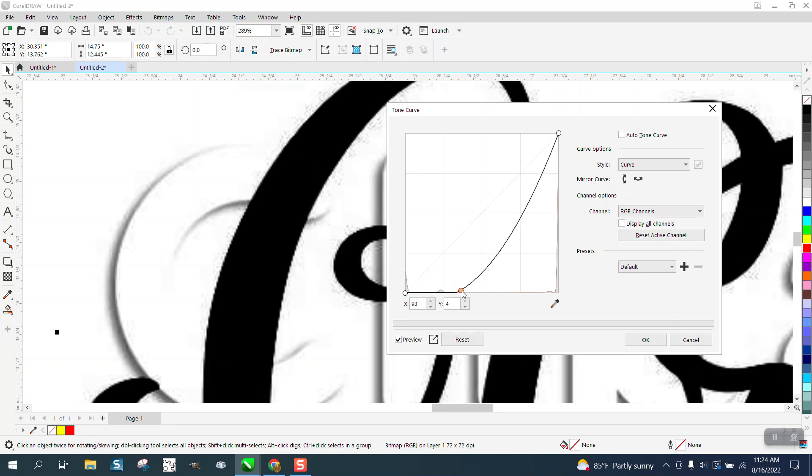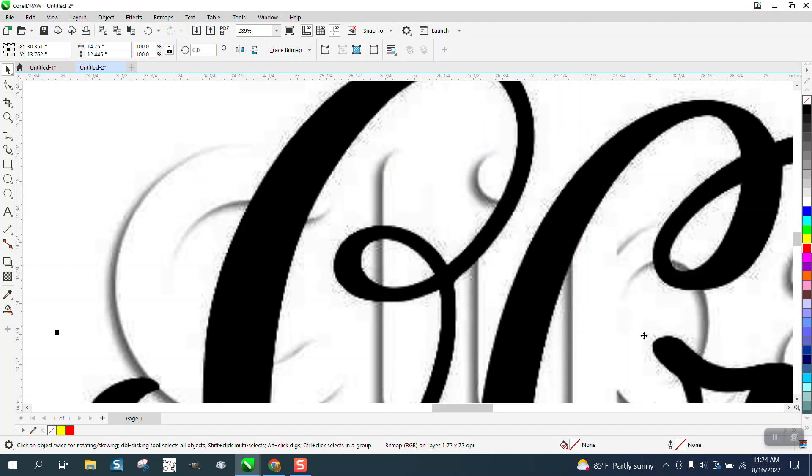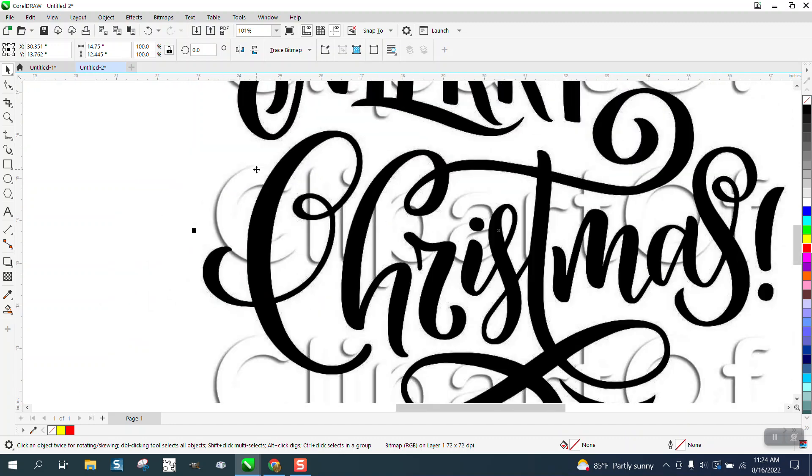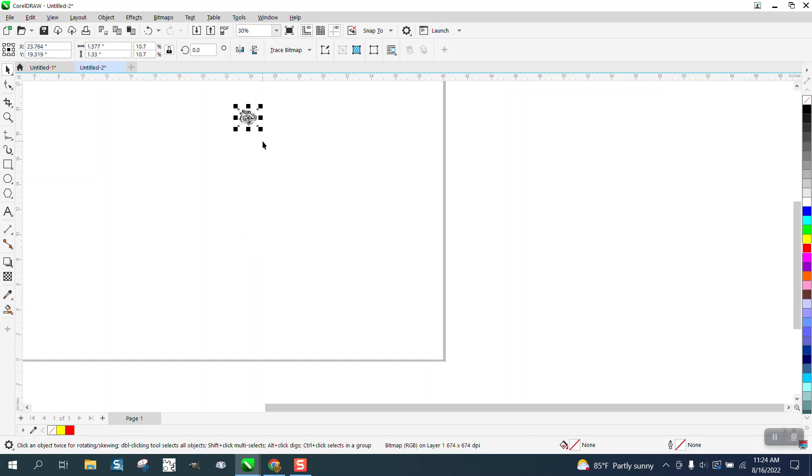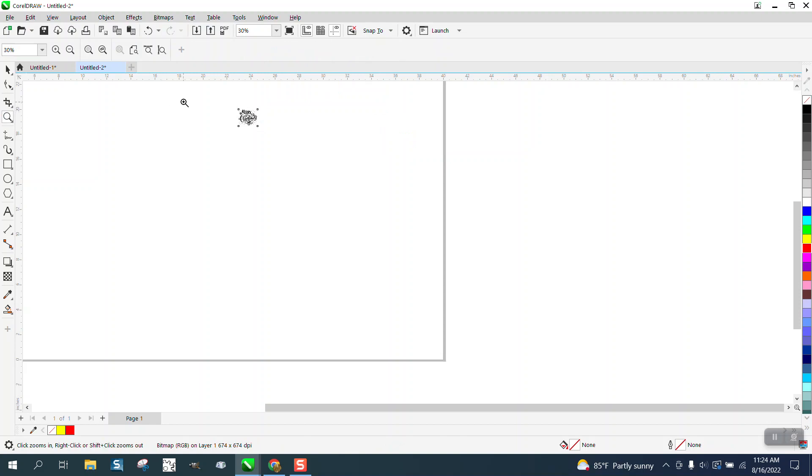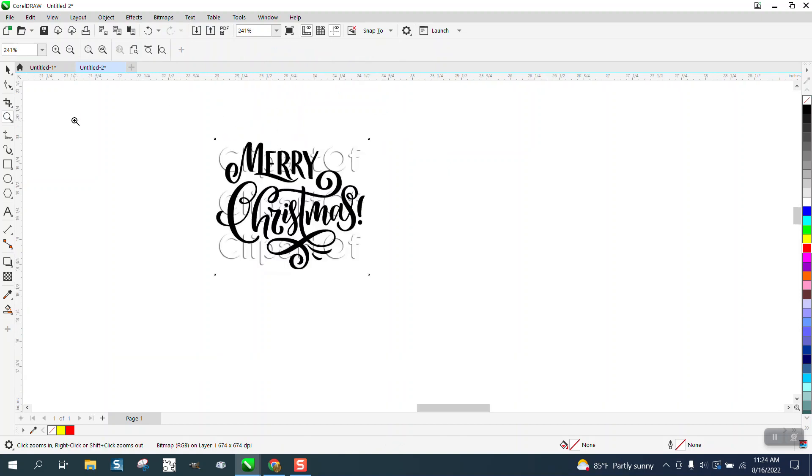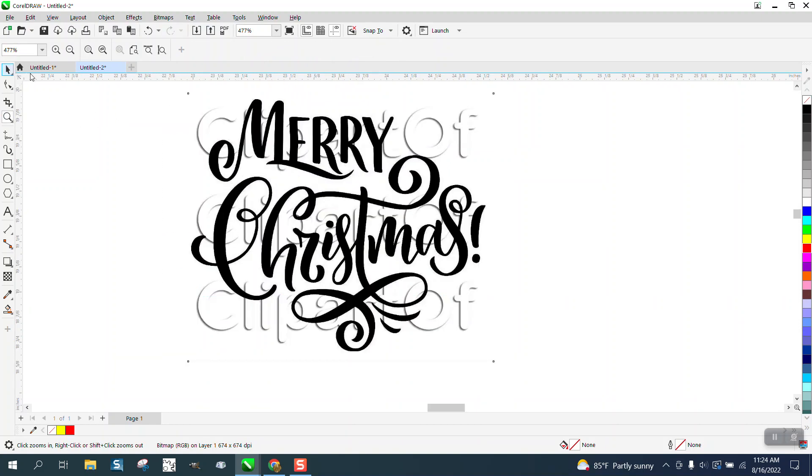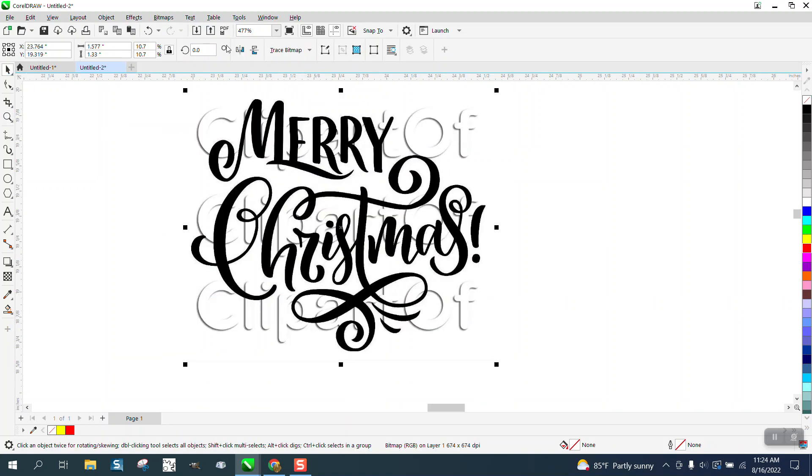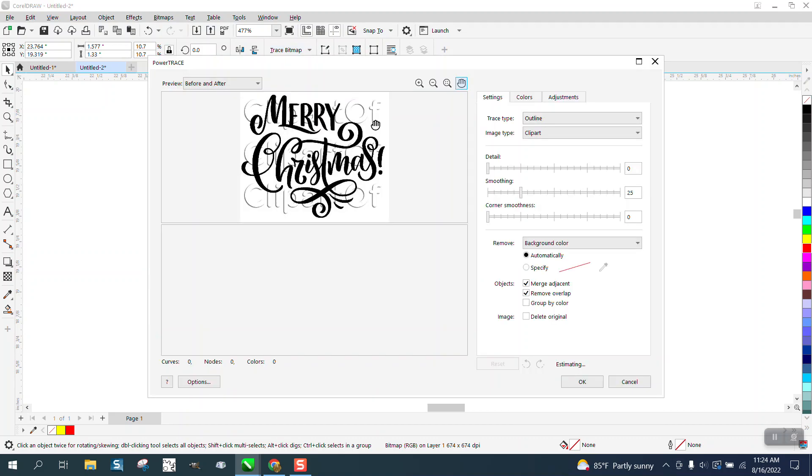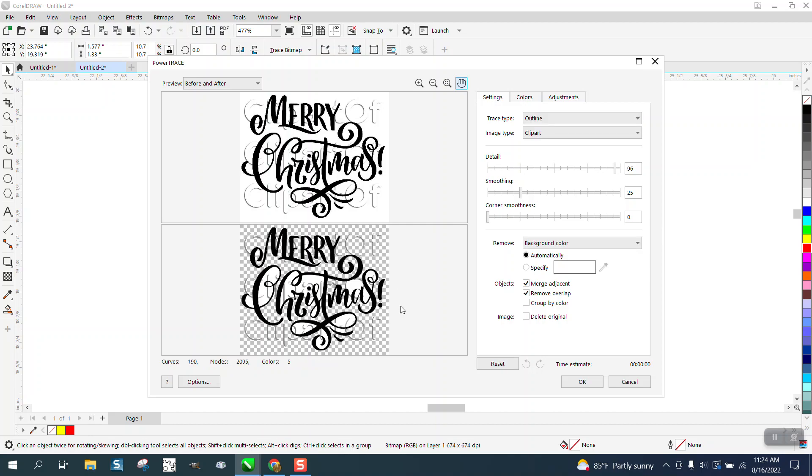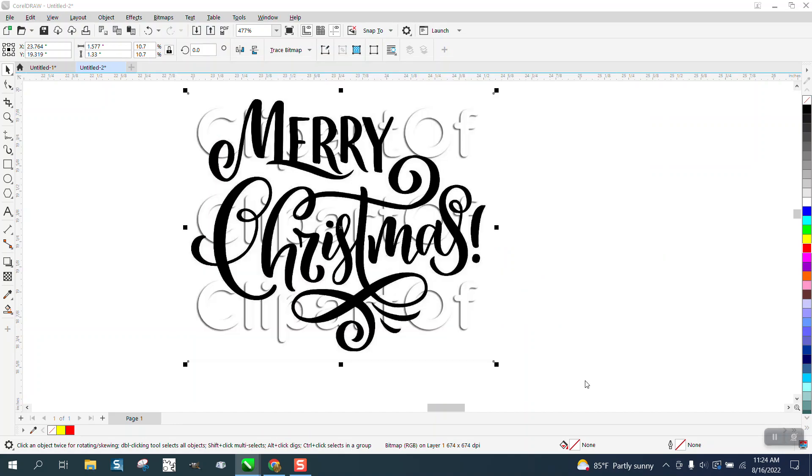Now I'm going to make this real small for CorelDraw to trace. I'm going to go to Bitmap, Outline Tracing. Let me zoom in here for you. Trace, Outline Trace, Clip Art—which I use 99.9% of the time. It's already traced, that fast.